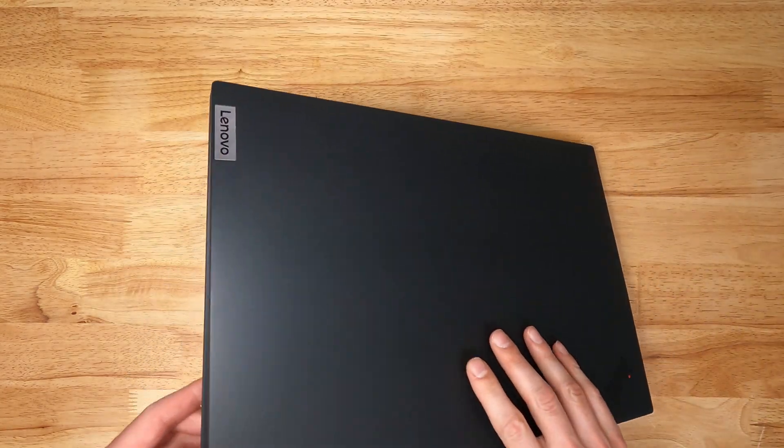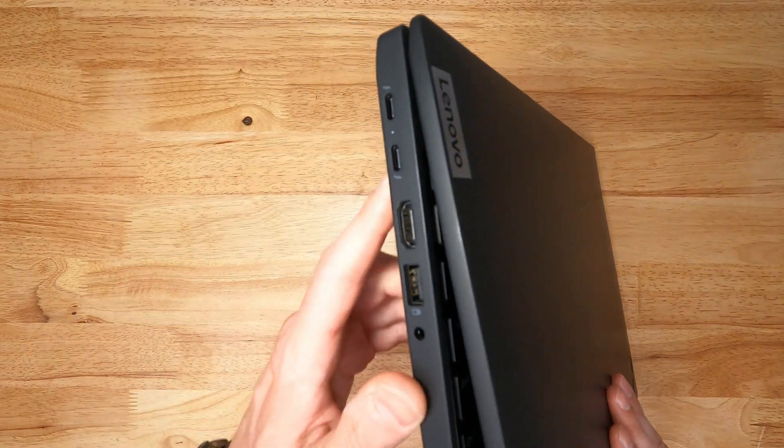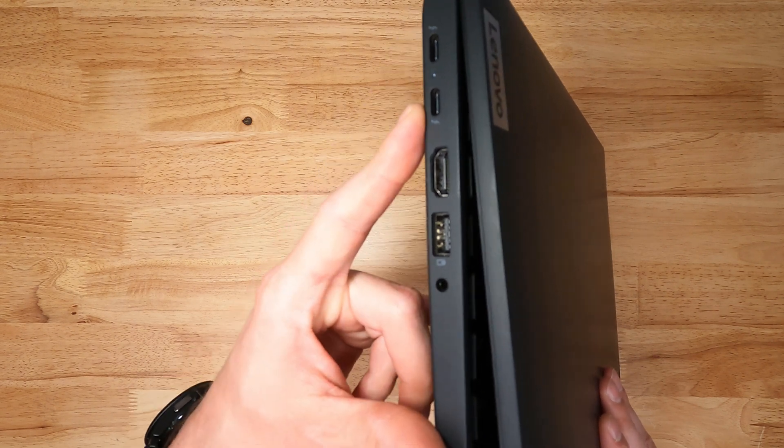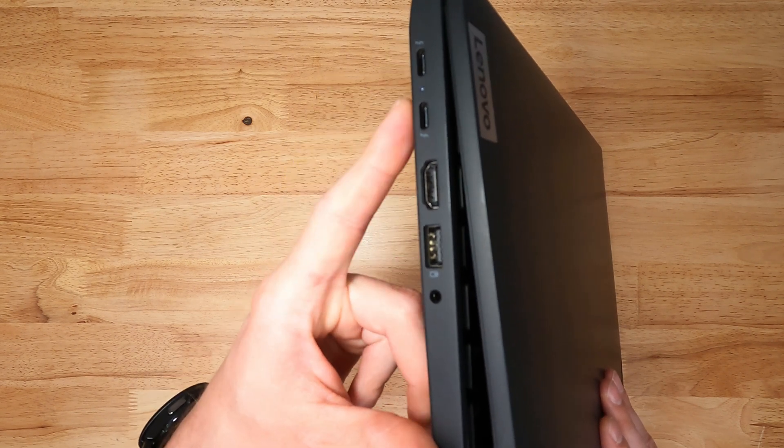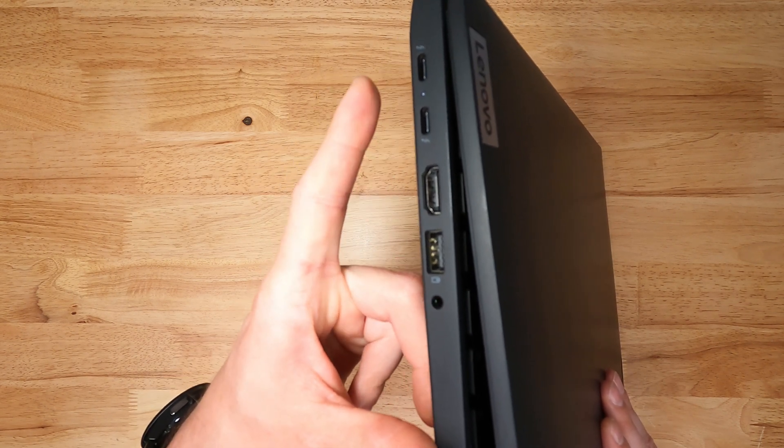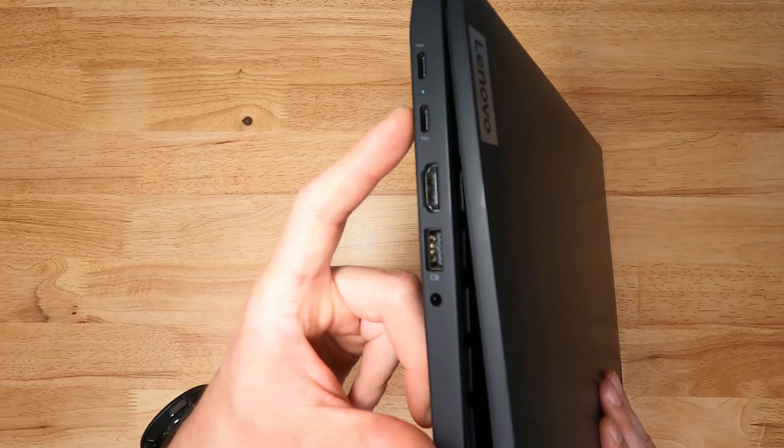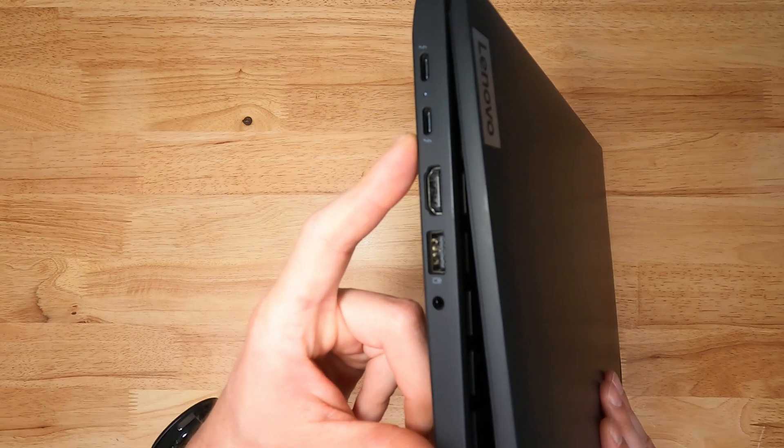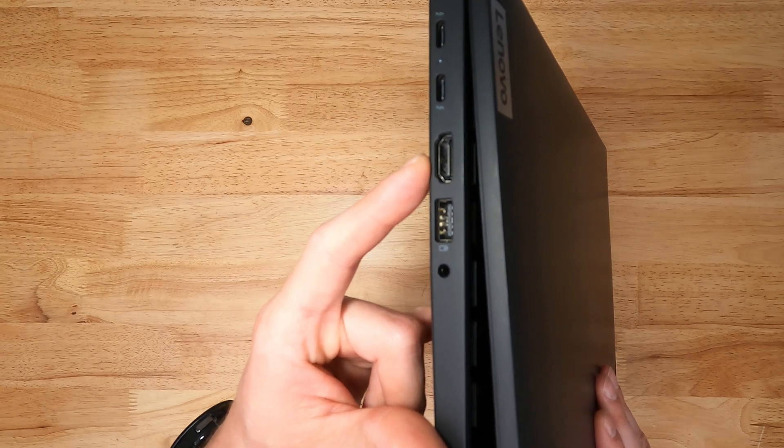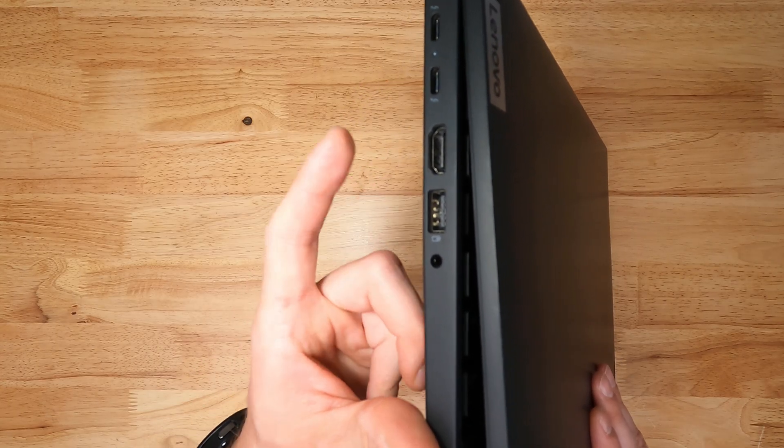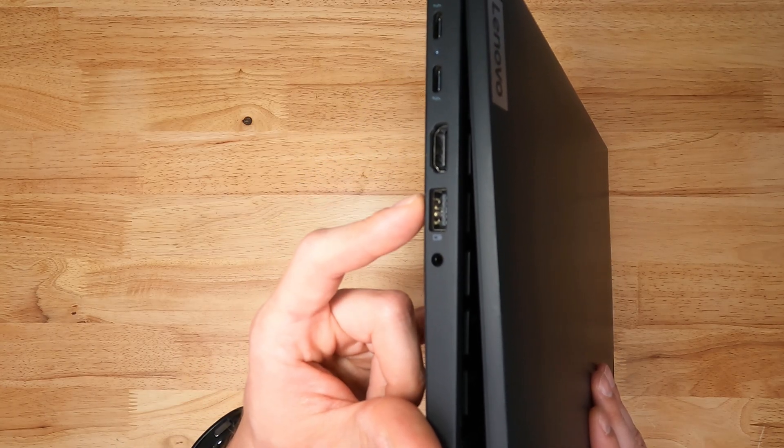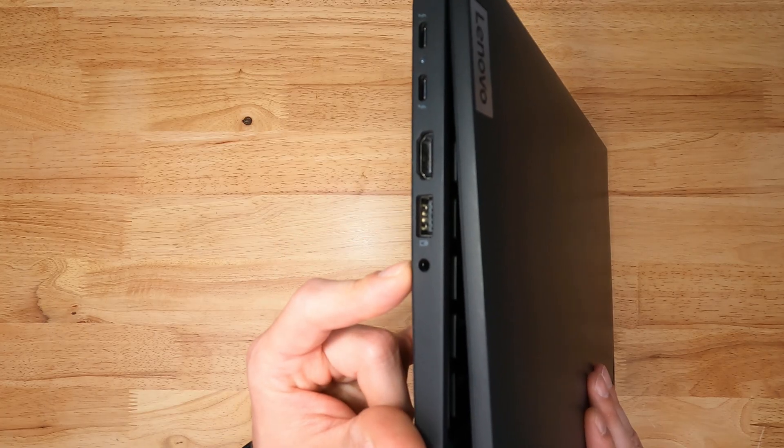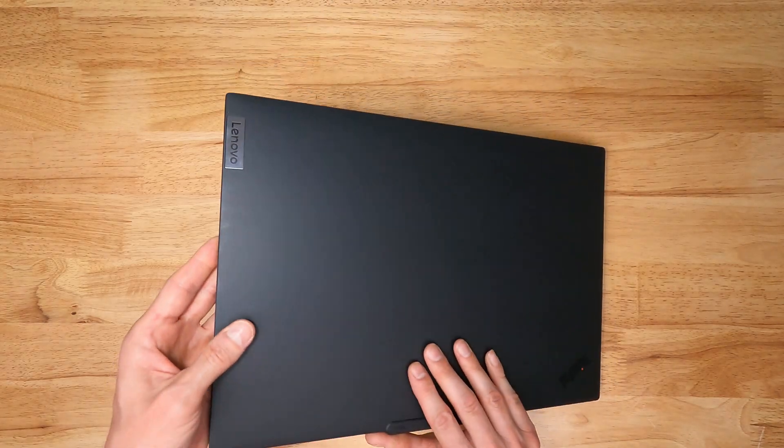On the left side we have two USB Type-C's that do power delivery 3.0, data transfer, and display port which can be used for docking stations too, HDMI in full size, USB Type-A which is always on, and a headset jack.